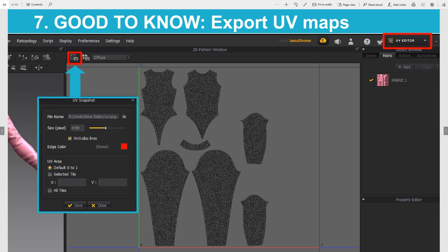Another good thing to know is how to extract your UV maps. You do this by going into the UV editor — go to UV Maps, then click the little photo camera icon with the wireframe behind it. When you click on it, a menu will pop up where you fill in where you want to save the UV map, choose the size you want, and even change the color of the wireframe. When you are happy with the settings, save it and you will find the UV map in the folder you specified.